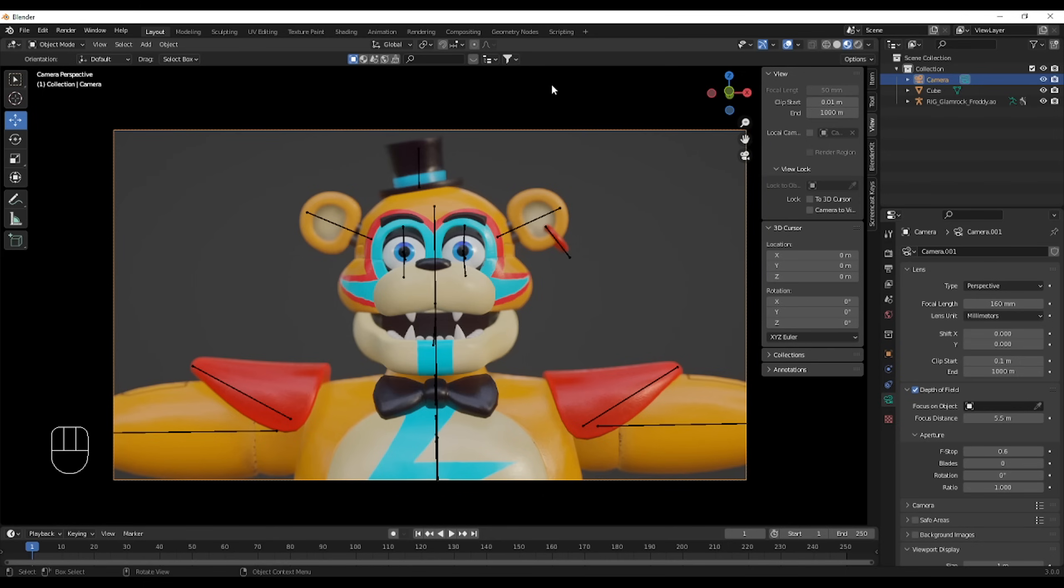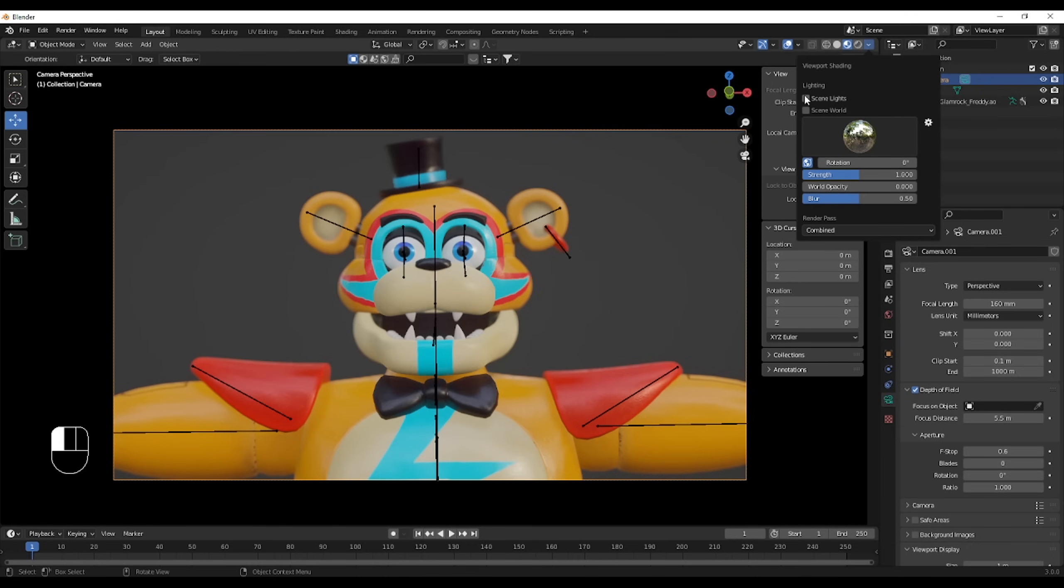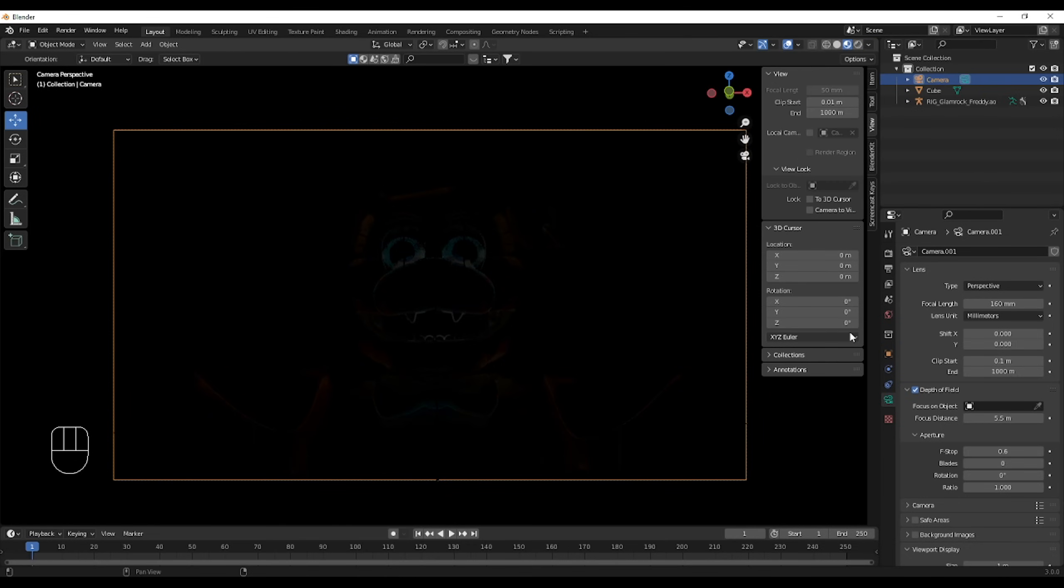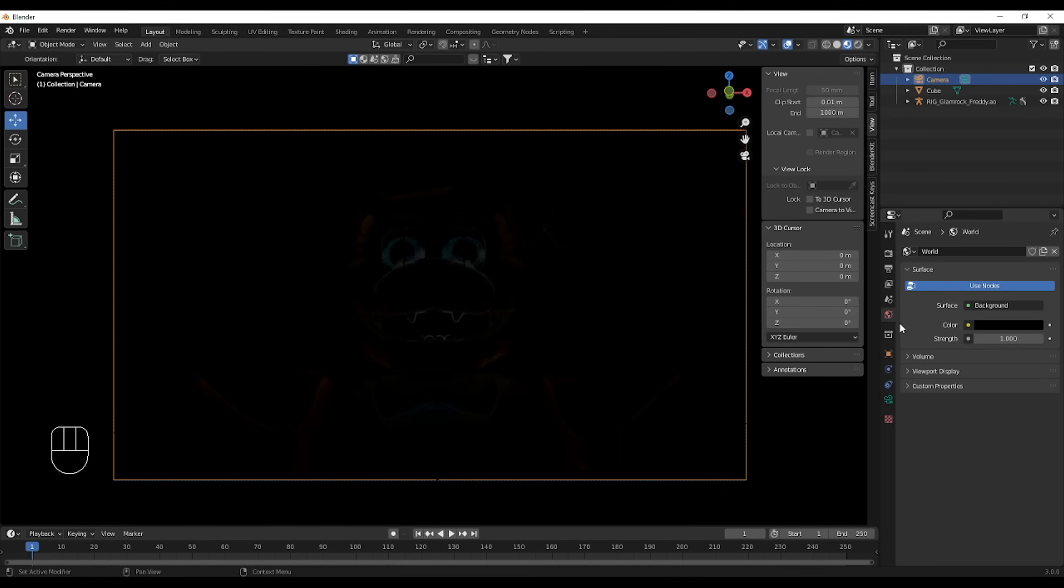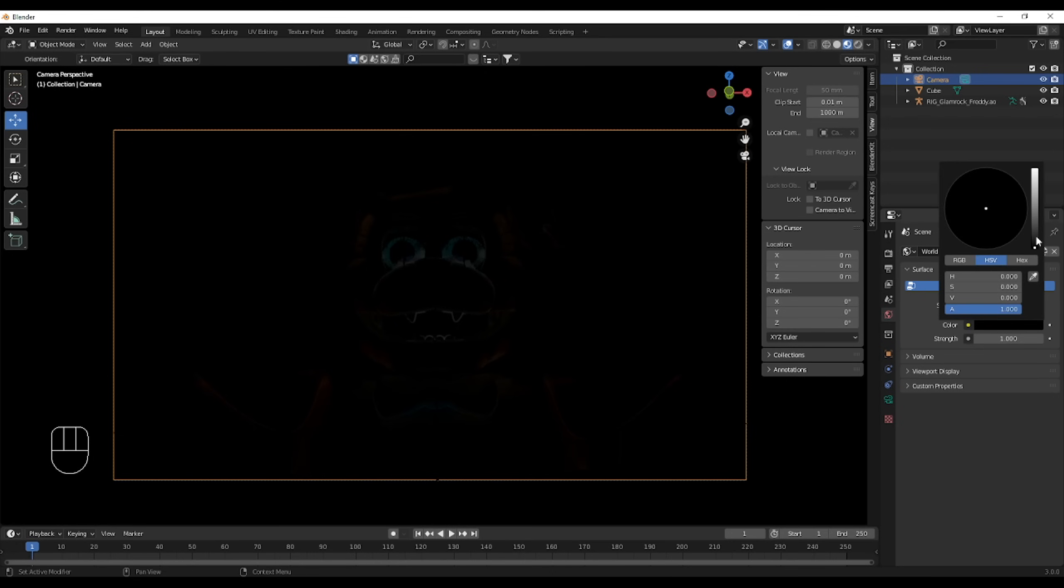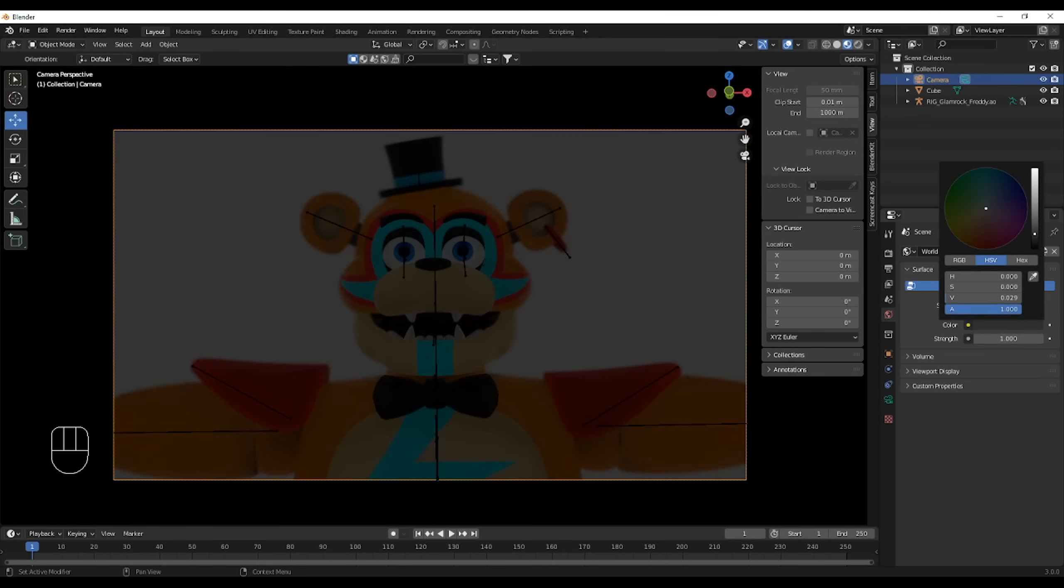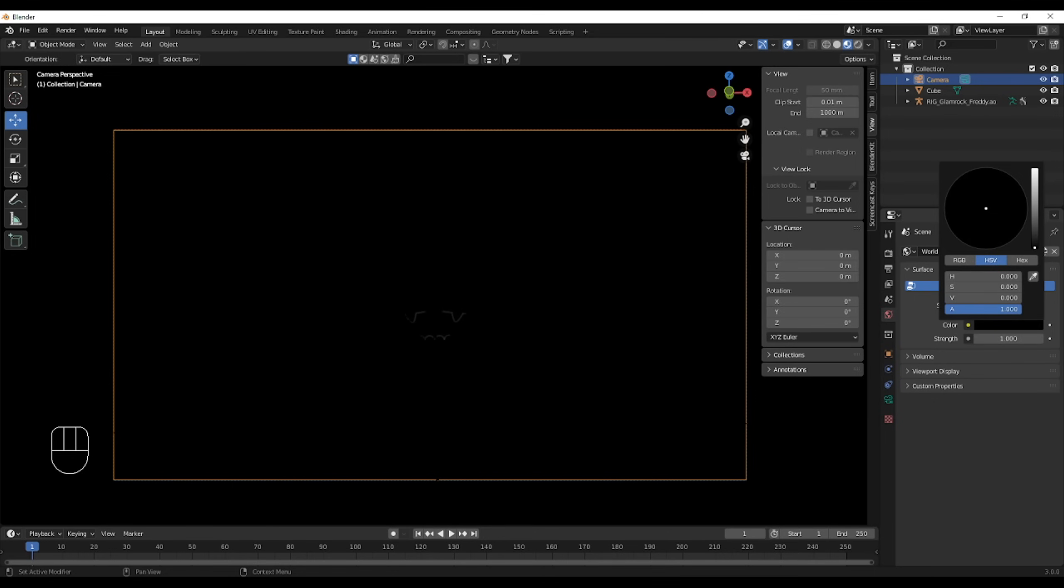And you want to make sure, when you want to light your stuff, that you have scene lights on, and scene world on. The thing is, is that you need to go to world, right here, and you need to make sure that it's black, because if it's gray, as you can see, that's going to happen. So you want to make sure it's black.